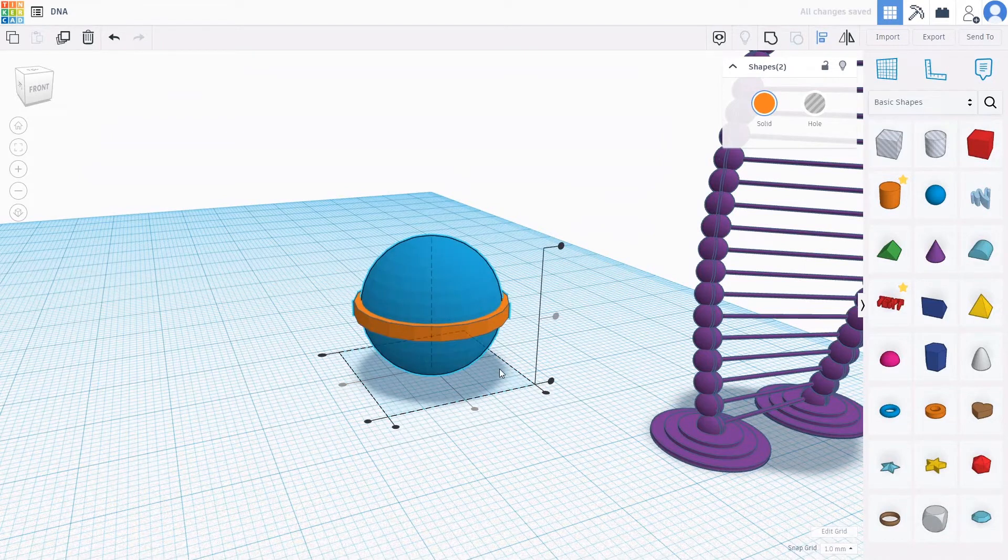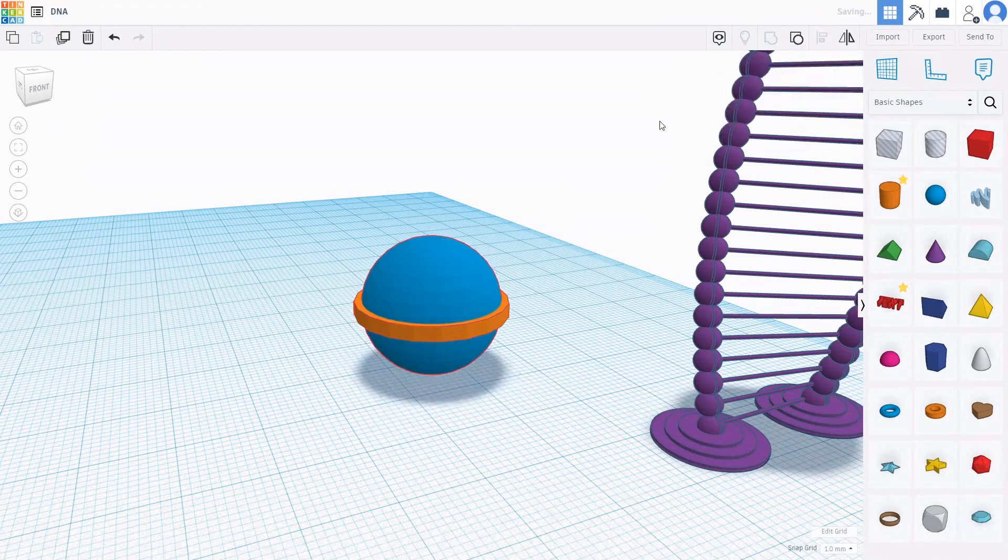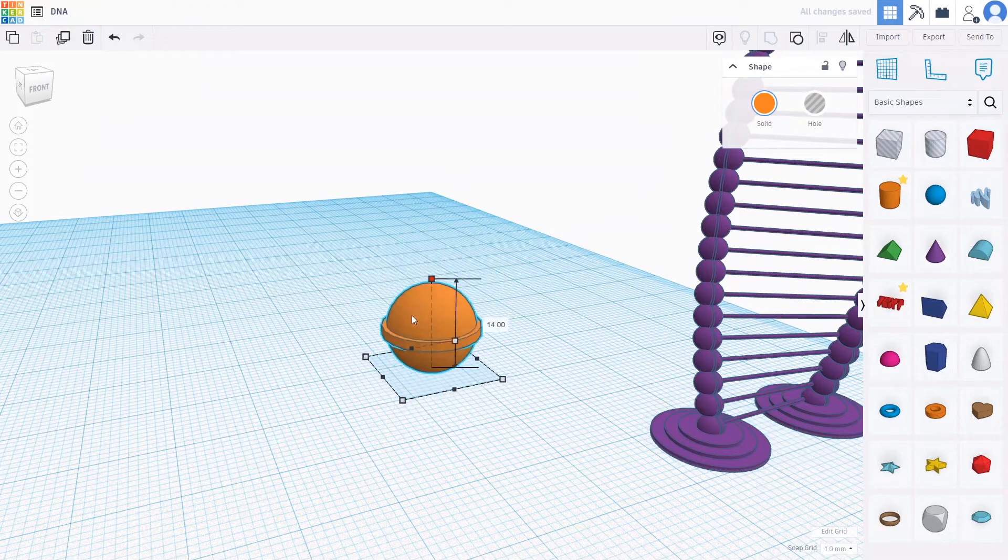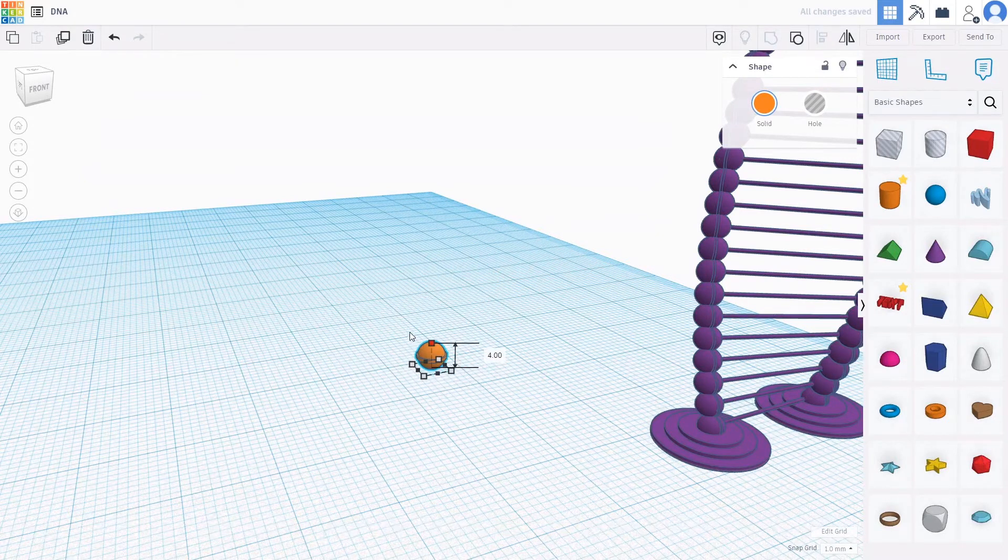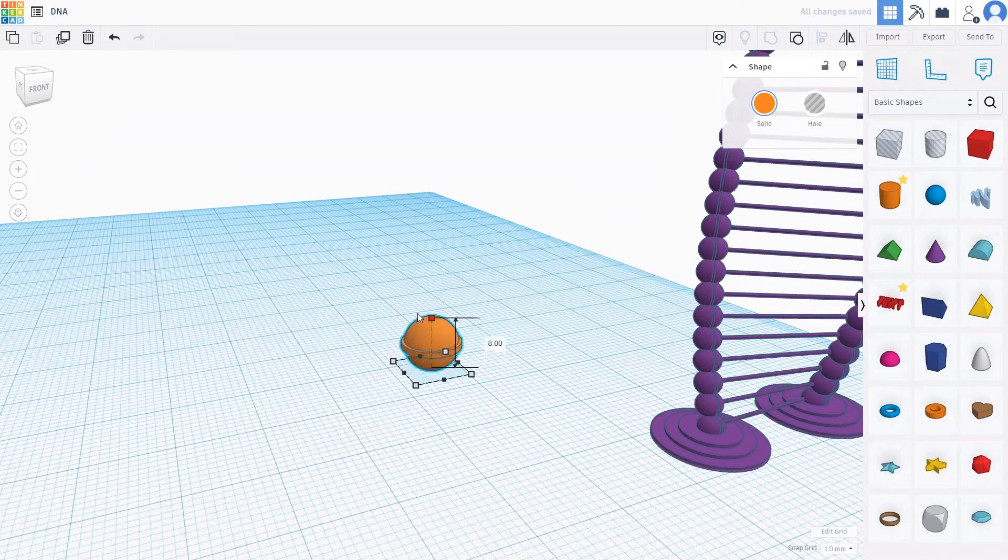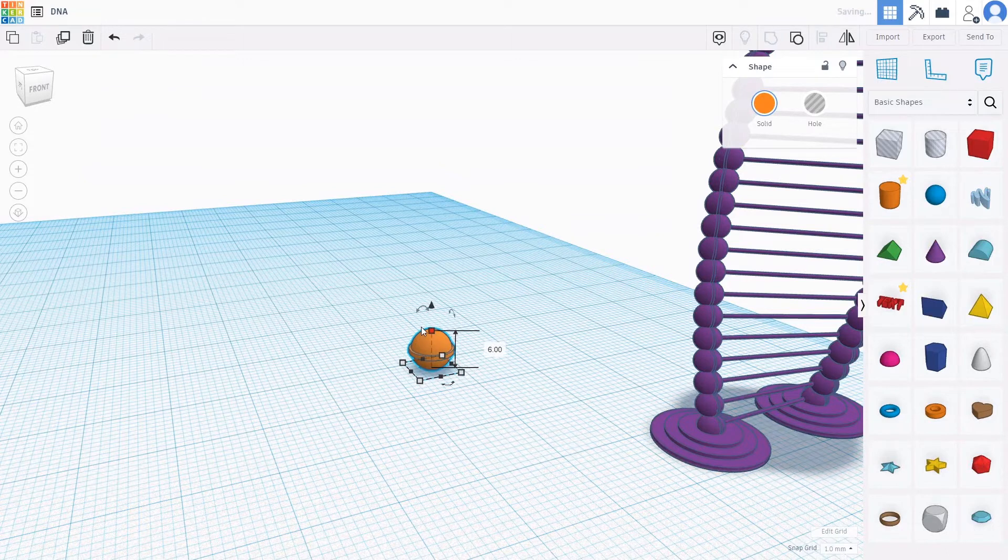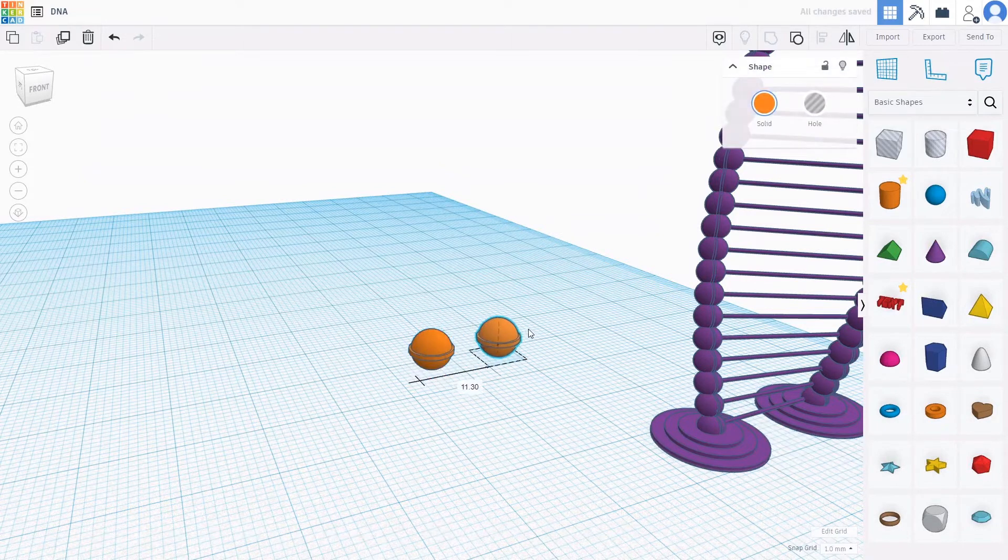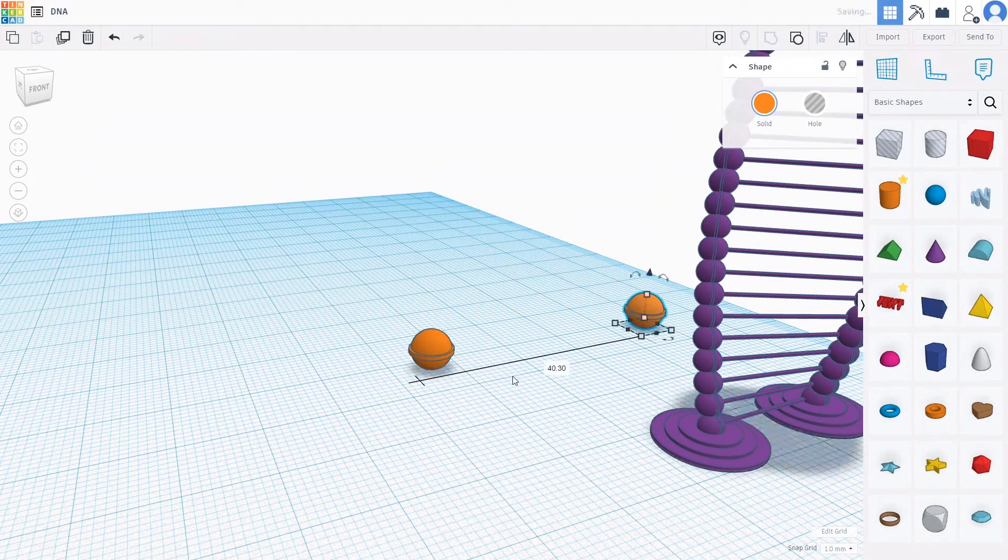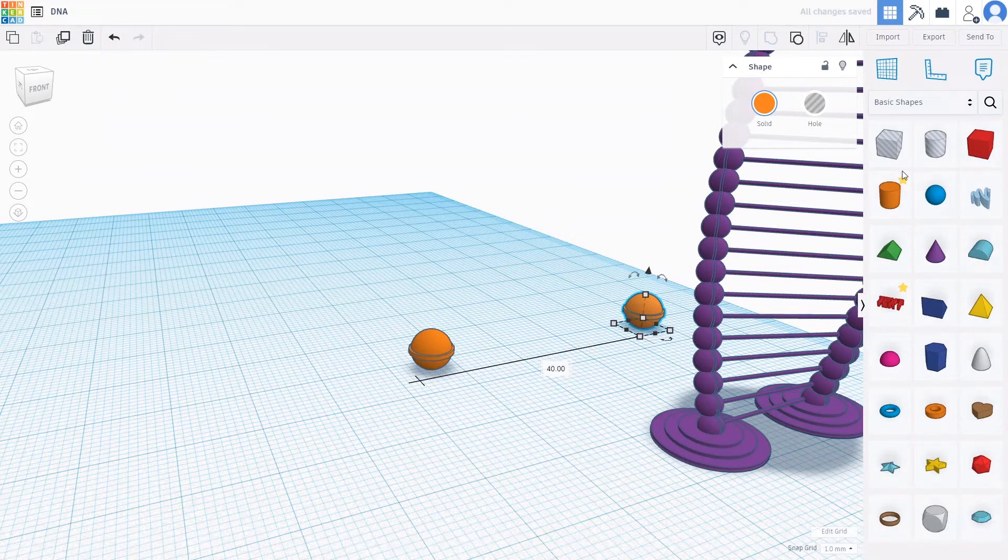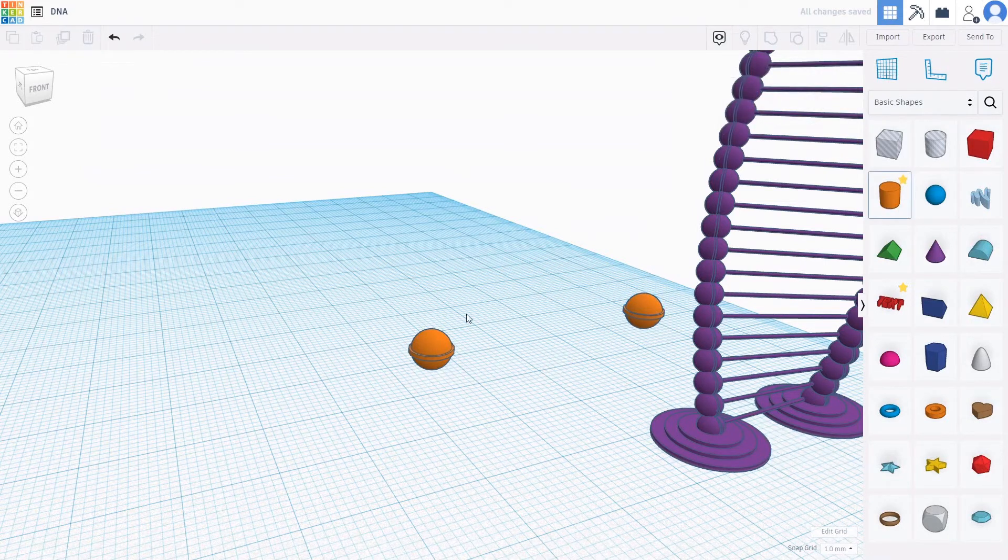Then group it and make it smaller. Control D and move it, and 40 studs is okay. Then grab another sphere.